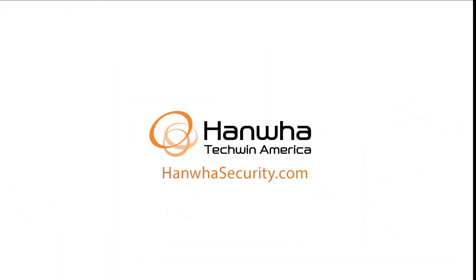To learn more about this and other exciting Hanwha products, subscribe to our YouTube channel or visit us at HanwhaSecurity.com.